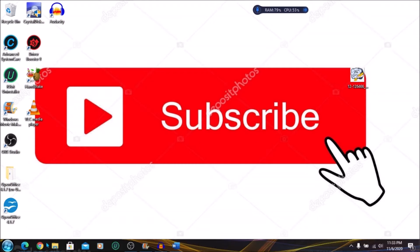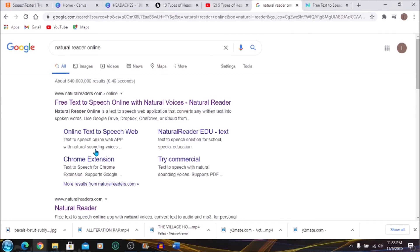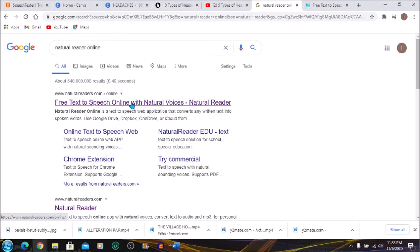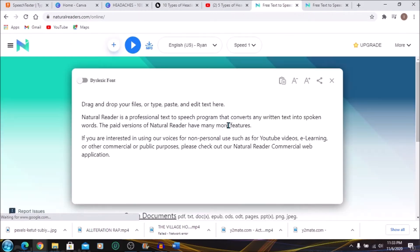So you're going to go to your browser and type in Natural Reader Online. Make sure you click on Free Text-to-Speech Online with Natural Voices. Once you do that, you will see this page here.